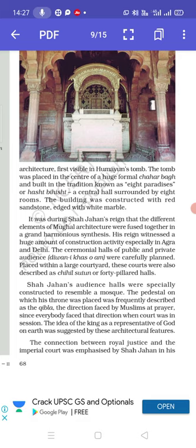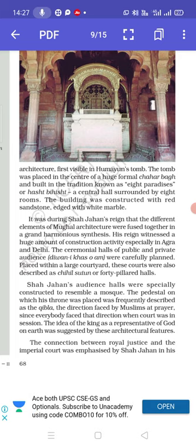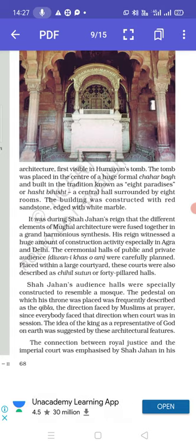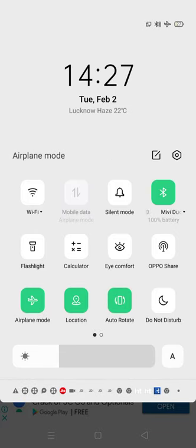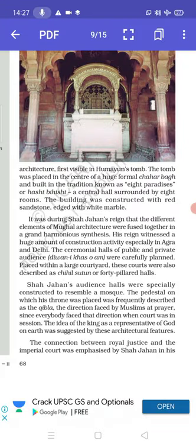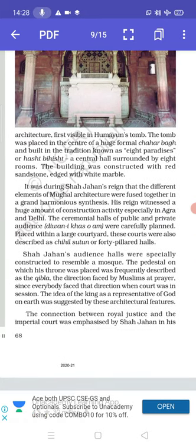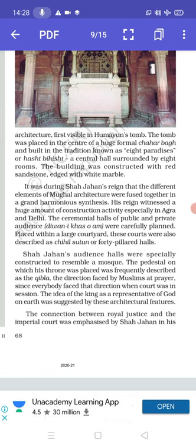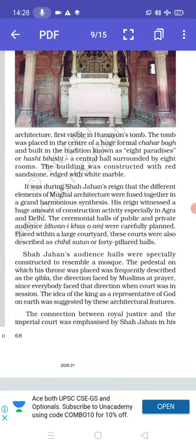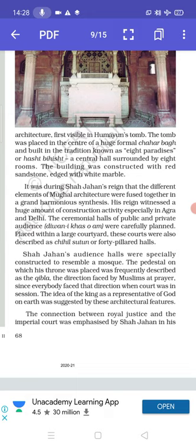It was during Shah Jahan's reign that the different elements of Mughal architecture were fused together in a grand harmonious synthesis. His reign witnessed a huge amount of construction activity, especially in Agra and Delhi. The ceremonial halls of public and private audience — Diwan-i-Khas or Diwan-i-Aam — were carefully planned. Placed within a large courtyard, these courts were also described as Chihal Sutun, meaning the 40-pillared hall.